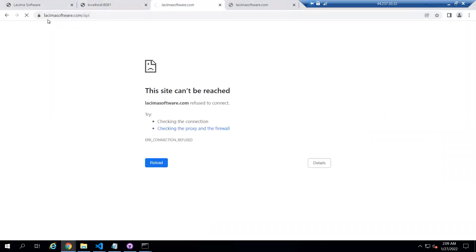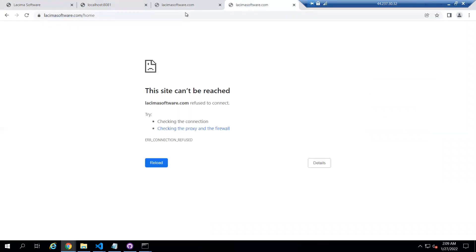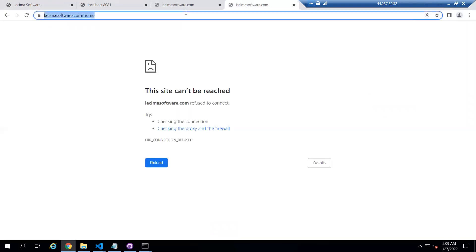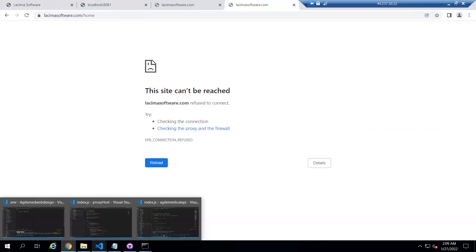We want to host multiple websites — as you can see, they are not working right now. This is our API one and this one is for the website. So these are not working right now. Let's move towards the code.